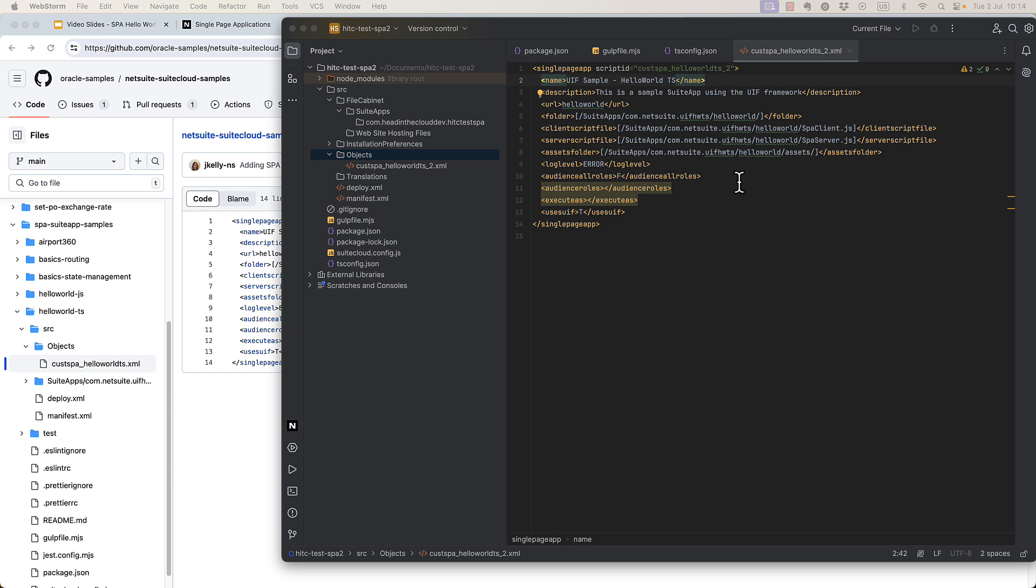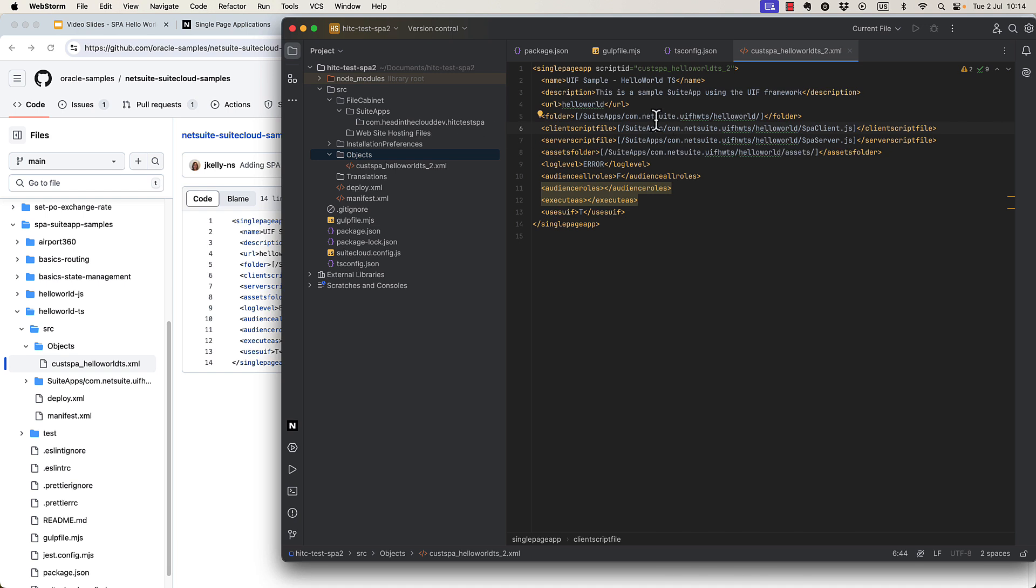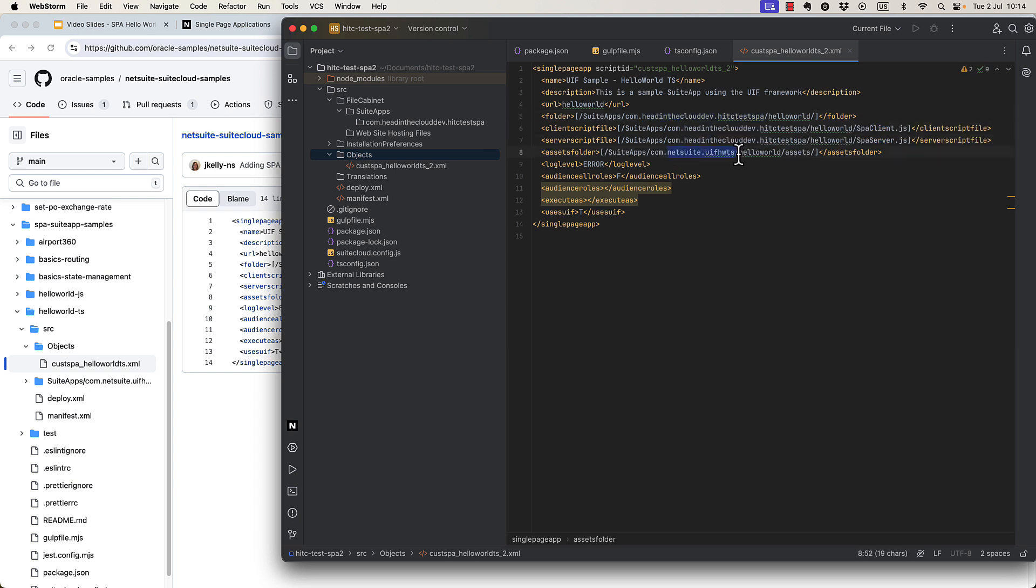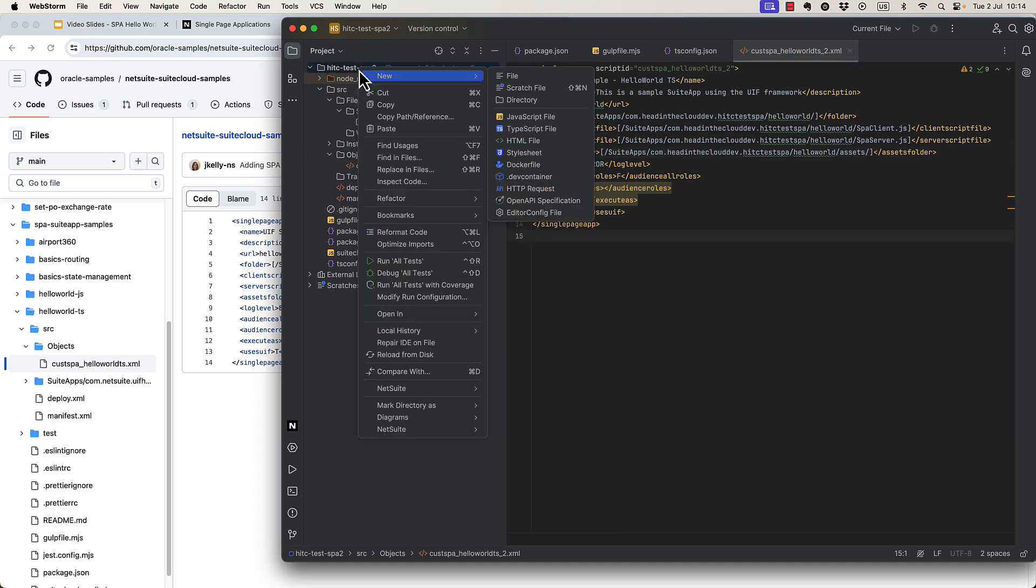And it's important to always make sure that the file name matches your XML script ID exactly. And secondly, we need to update the folder structure that's listed here for the file references to match what we're going to have here. So essentially, just replace netsuite.uif.hwts with your SDN ID and your project ID.